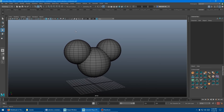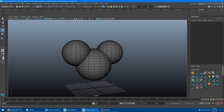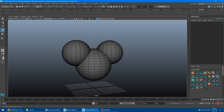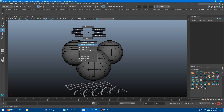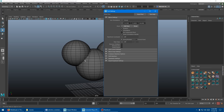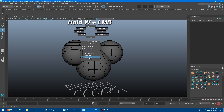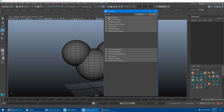The other way you can access selection constraints is by holding W on the keyboard and also holding the left mouse button at the same time. Hold both and this marking menu appears. If you go down you can see selection constraints with all those same options. You can also get into the move tool options — instead of double clicking you can just hold W, left click, and go to options.